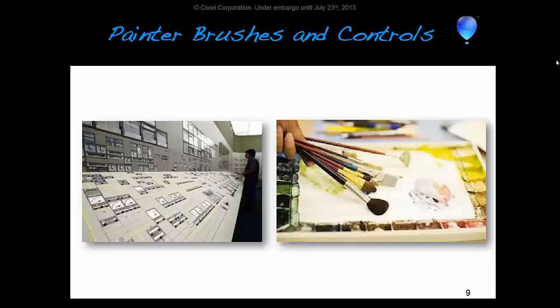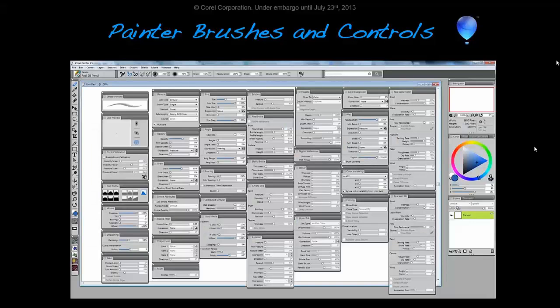That set up a series of challenges to improve the experience in Painter. Many of you may have faced this: you hit Control-B and get, in Painter 12.2, 26 control panels bombarding you, trying to pick and choose a brush selection — it can be really overwhelming. We want that experience to be a lot easier and smoother, and we're making steps to make that happen.